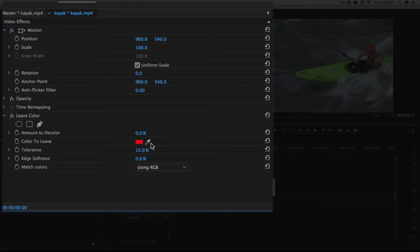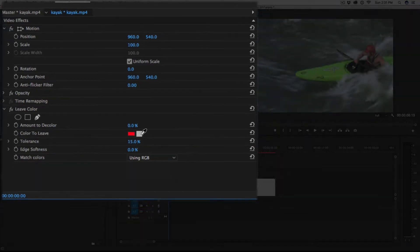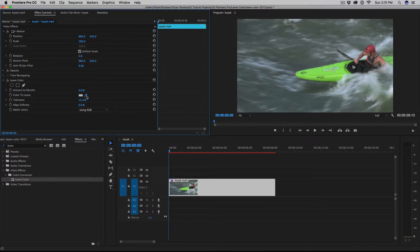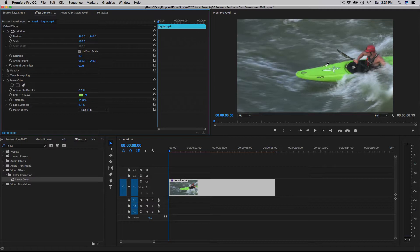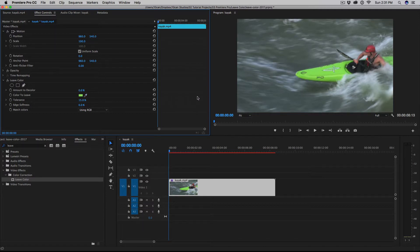Now there is an icon of an eyedropper. To select that, and I'm going to use that to isolate the color of the kayak, which is this green yellowish color. And you'll see you have a color swatch showing you what color you have selected.